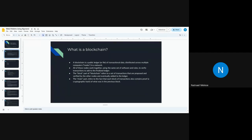Blockchain is basically a public ledger or a file for transactional data. It is distributed across multiple computers, which validates the basic idea of it being decentralized. All of the nodes work together using the same set of software rules.